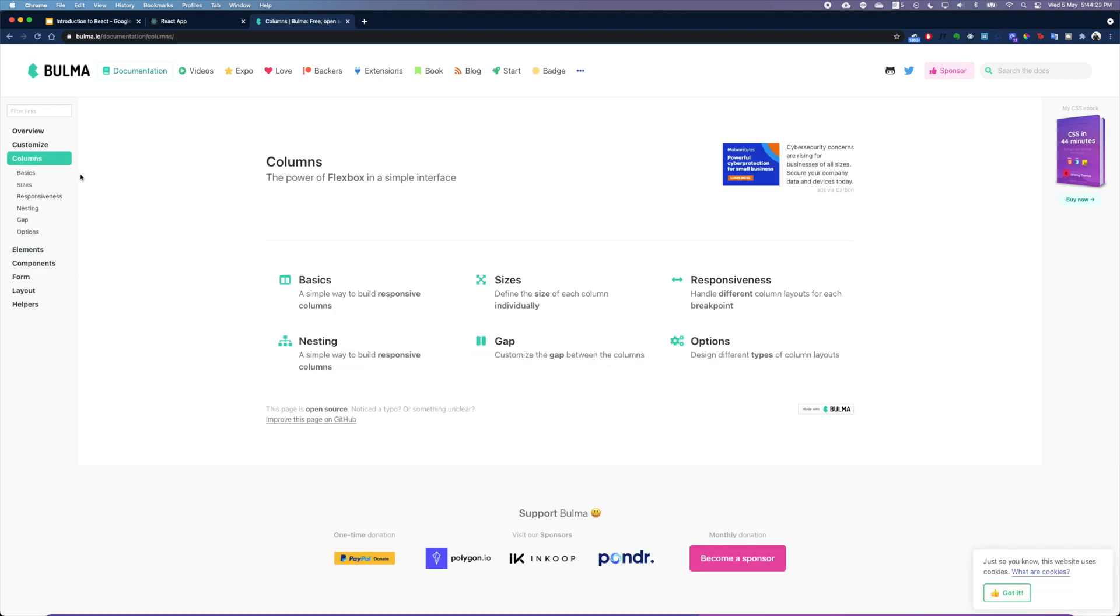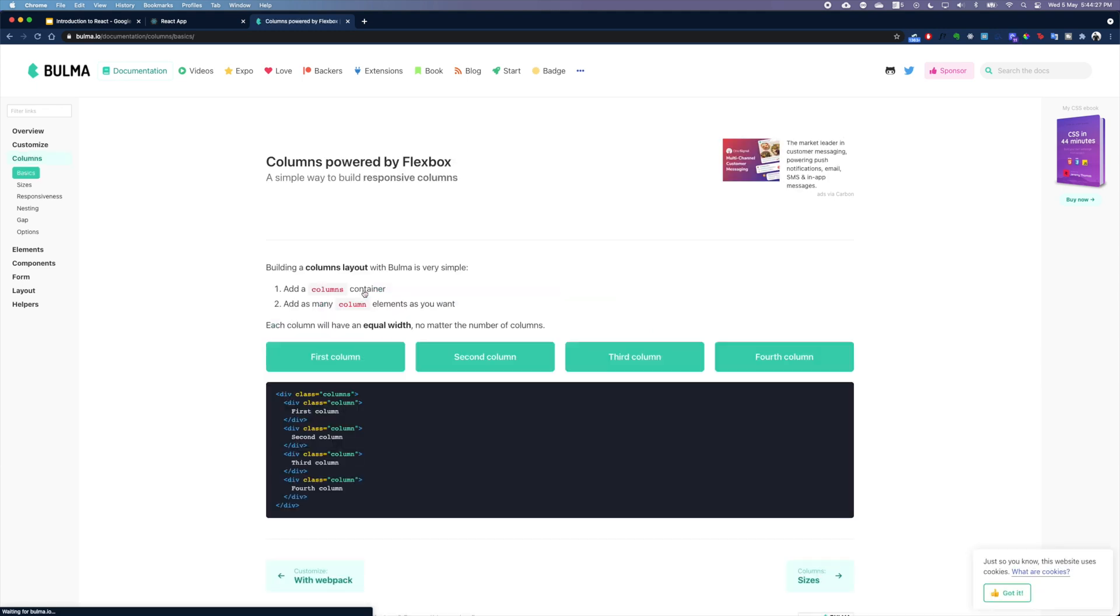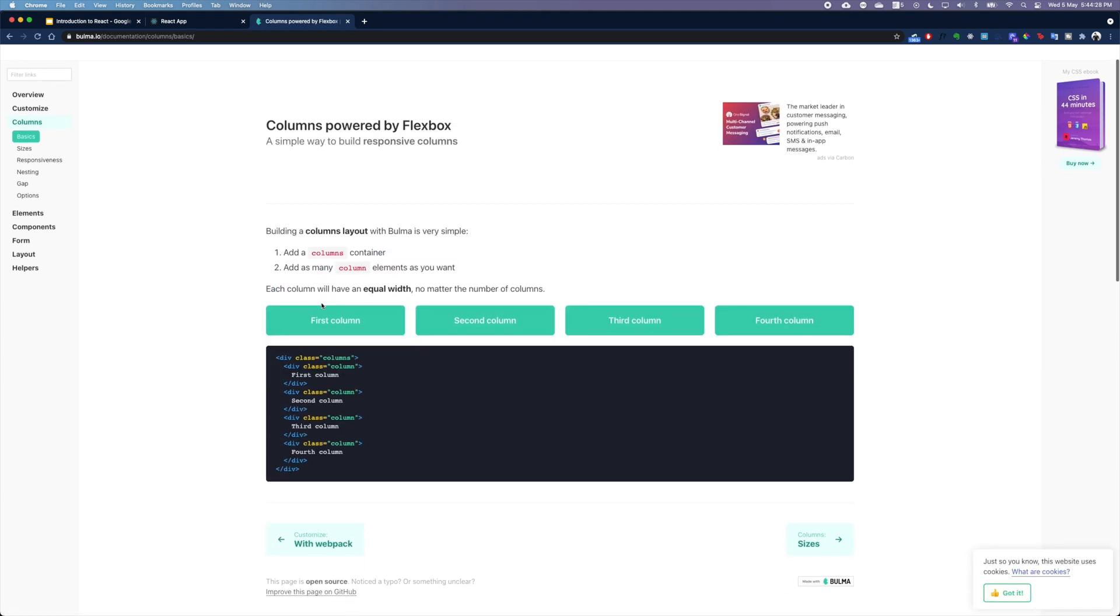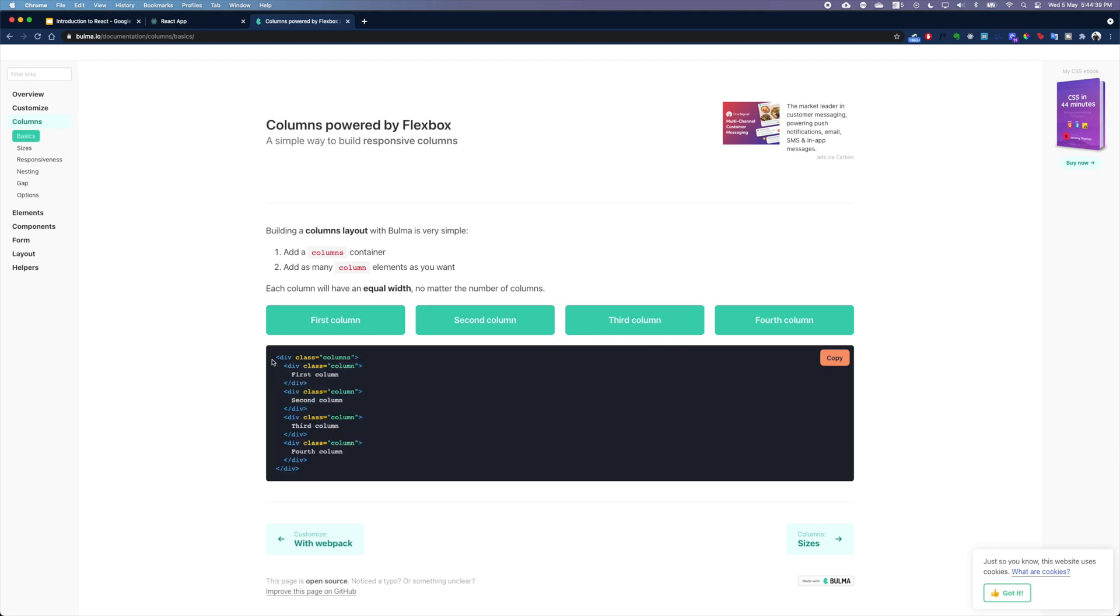We have also used columns. If we take a look at the basics of what columns offer, we have different columns. So think of it as a row, and in each row there can be multiple columns. That's exactly what we have done.